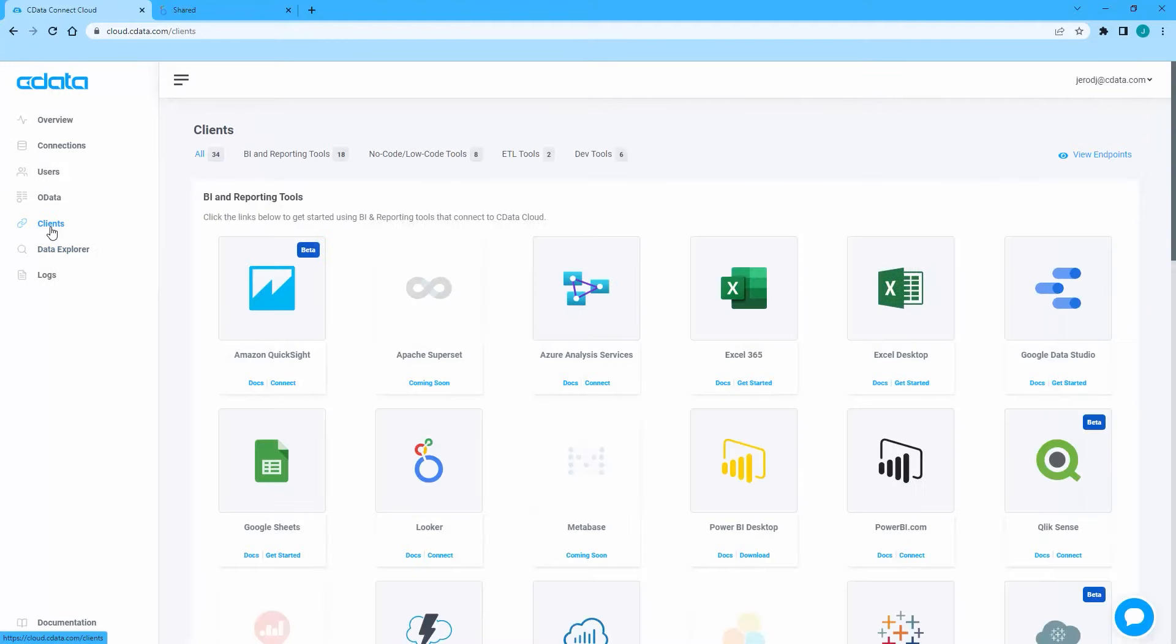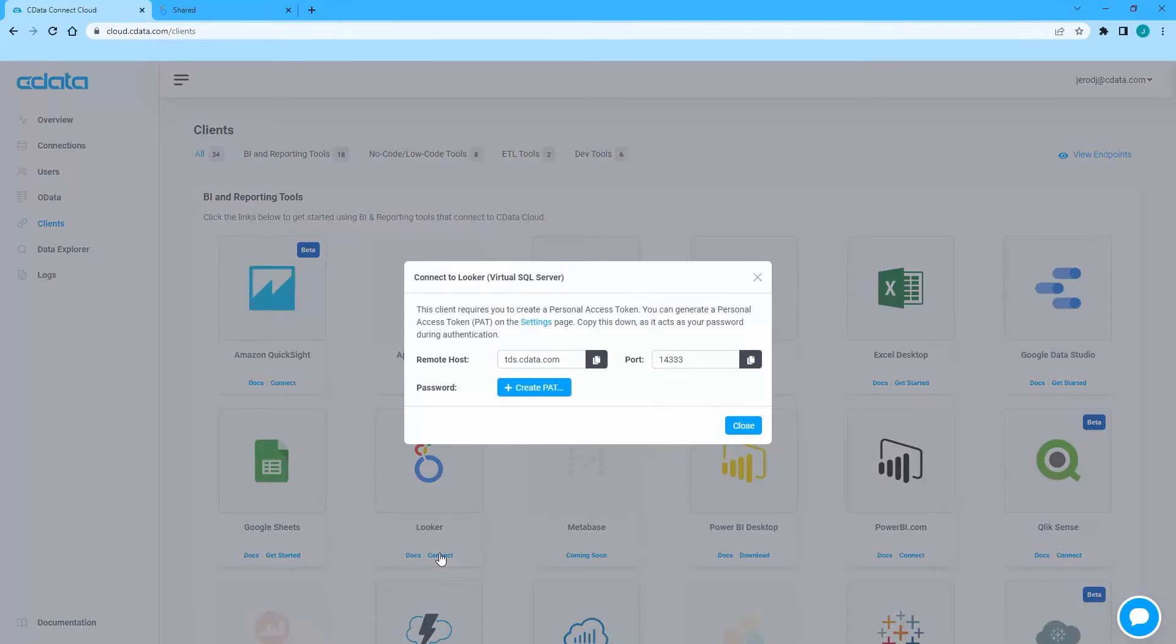Once connected, you are ready to work with your Salesforce data in Google Looker. Navigate to the Clients page and click the Connect link for Looker.